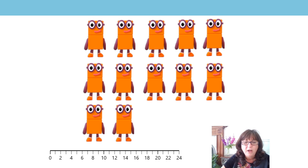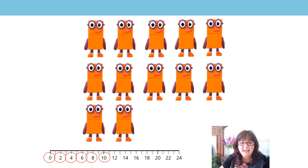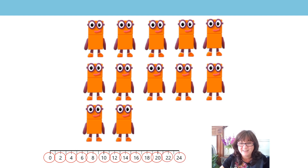We're going to look at the number line now and we're going to skip count just the numbers in twos. Starting at zero: zero, two, four, six, eight, ten, twelve, fourteen, sixteen, eighteen, twenty, twenty-two, twenty-four. Did you keep up? You're getting better, you're getting quicker.